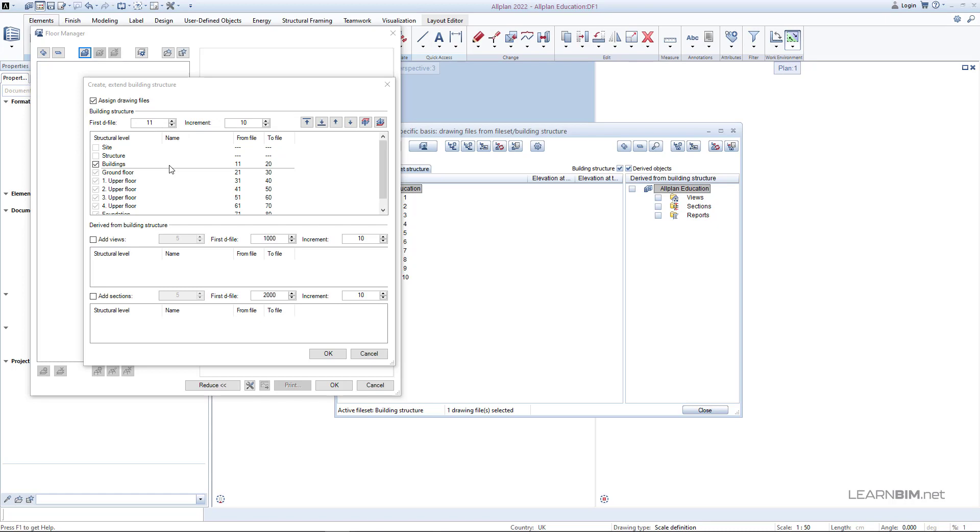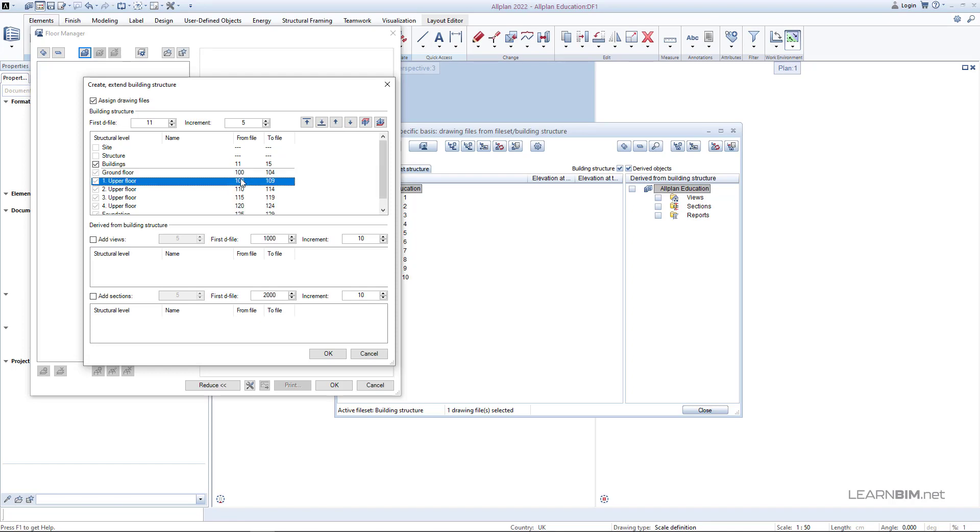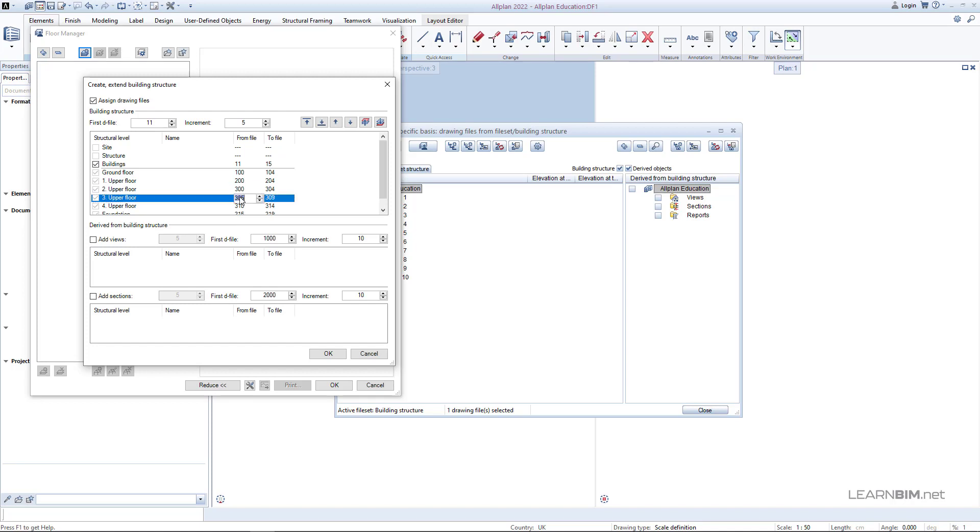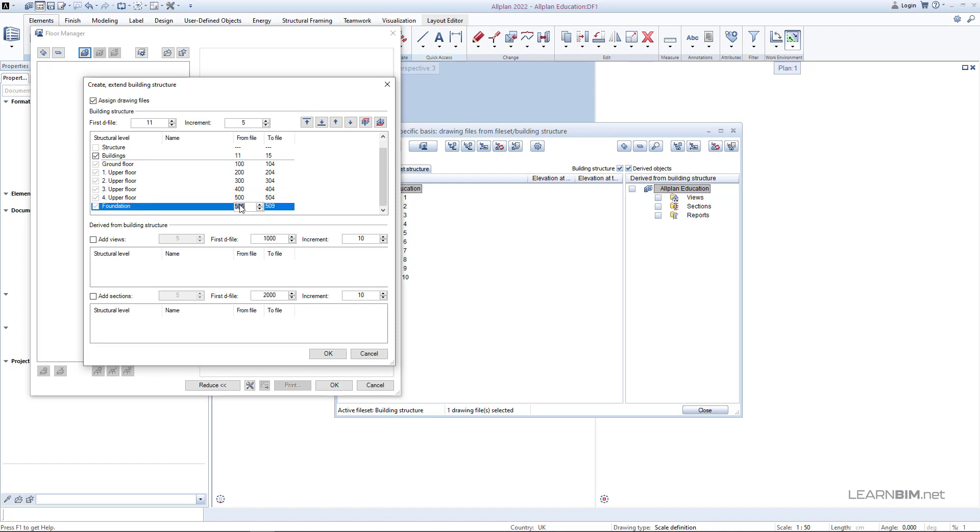Set the increment to 5 which means that every story will have 5 drawing files. You can add more later if needed. Next set the beginning number of drawing file for each story according to your desires. Note that it is advised to leave a gap of drawing files between the stories so that you can easily insert more in between if needed.